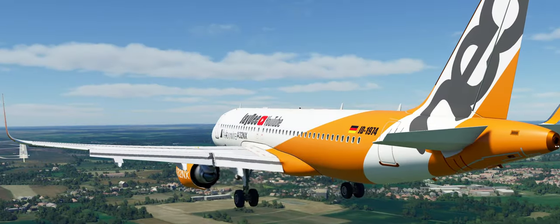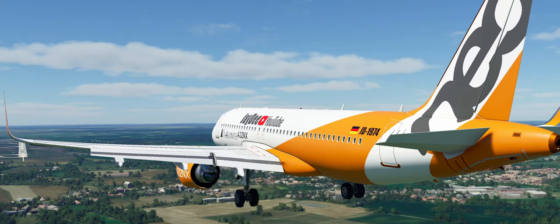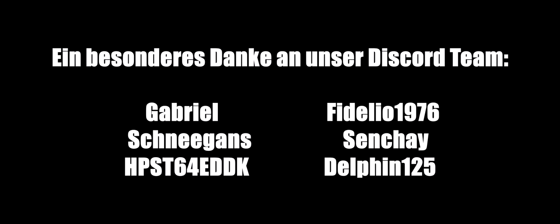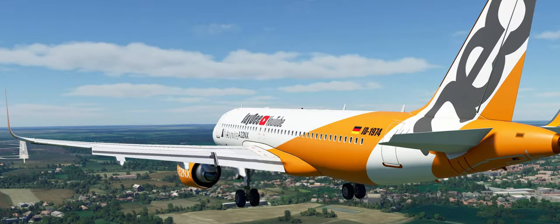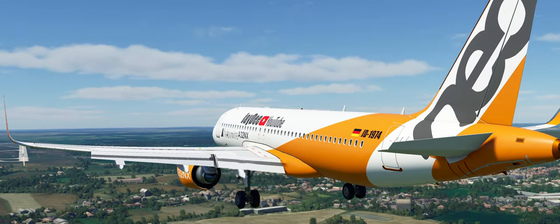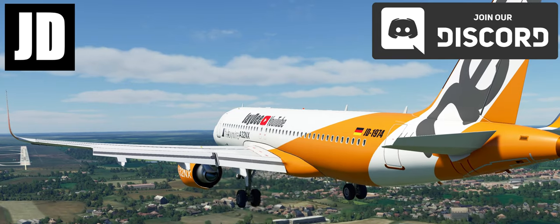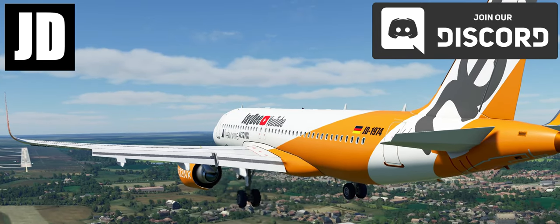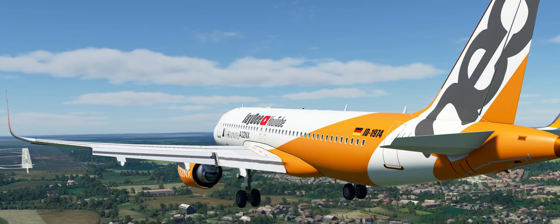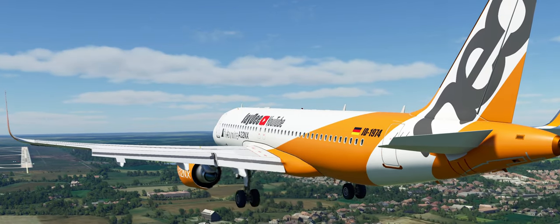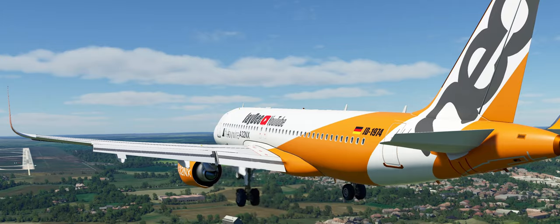Liebe Leute, im folgenden Video möchte ich euch zeigen, wie ihr das Access & Oath Stream Deck Plugin installiert und wie ihr gegebenenfalls den Port ändert, falls es mit dem Standard-Port nicht klappt. Bevor wir loslegen, wieder ganz kurz der Hinweis: Wir haben inzwischen einen Discord-Server mit weit über 2000 Mitgliedern. Wenn ihr Probleme oder Fragen habt oder einfach über den Flugsimulator schnacken wollt, dann kommt zu uns auf den Discord. Den Link findet ihr oben rechts auf meiner YouTube-Seite bzw. in der Videobeschreibung.